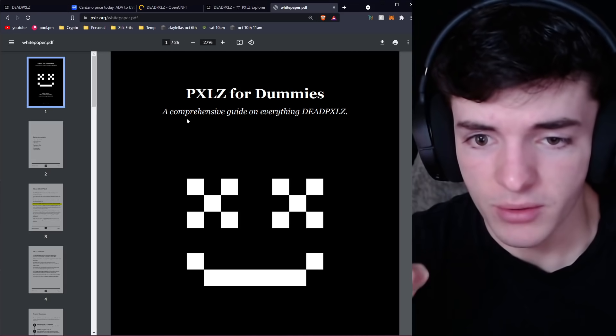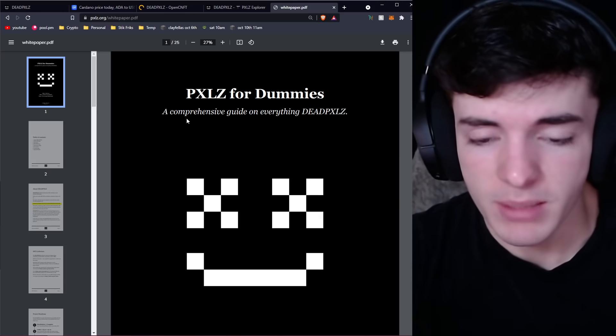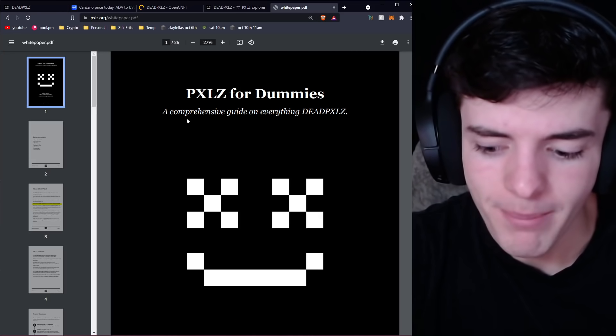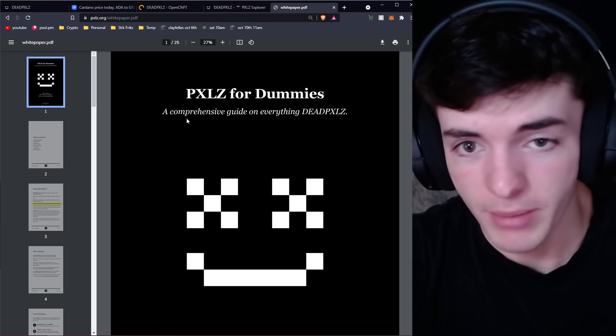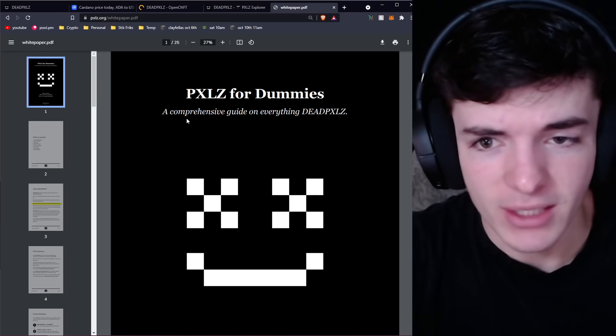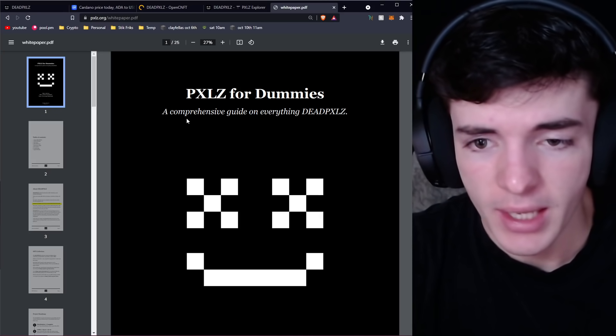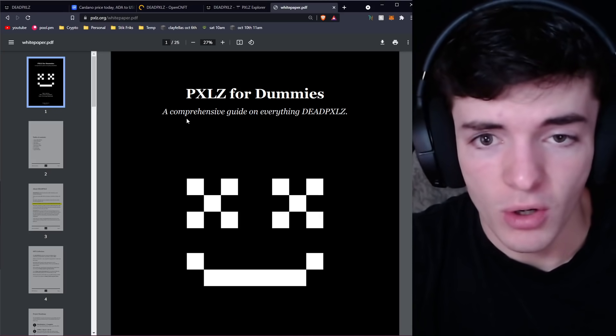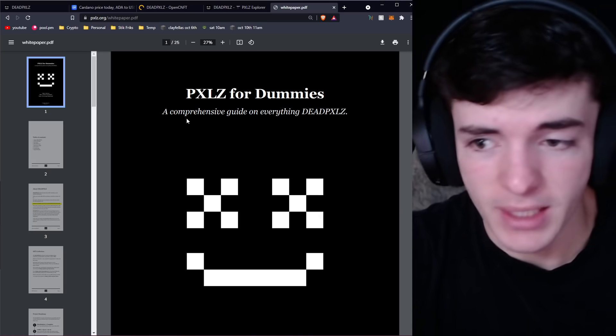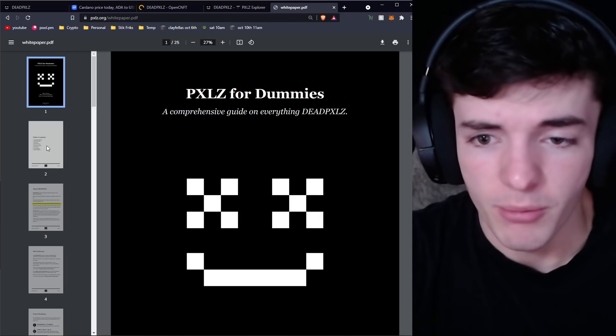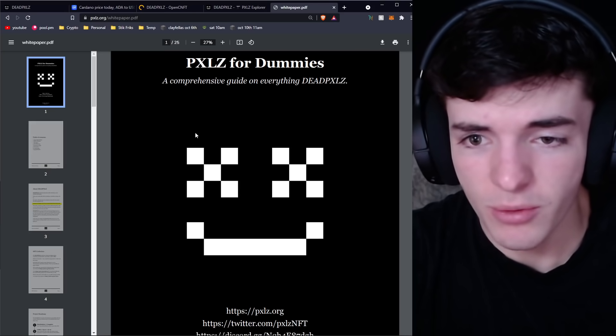Be careful. Always do your own research. Just because you watch this video doesn't mean you should go ape into Dead Pixels. You should go look at it yourself, make some decisions, and everything that you make the decision for is on you, my friend.